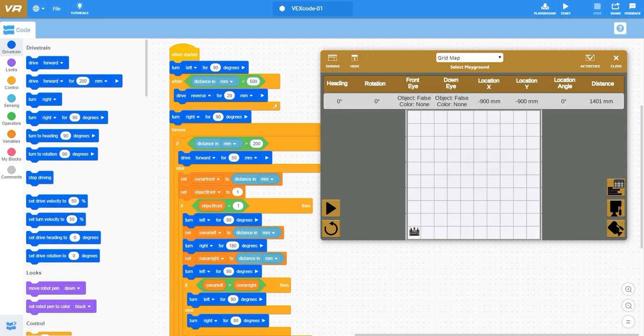Once we've gone beyond that 500 millimeter point or we equal it then we'll jump out of that while loop. And then since we've turned to the left we're turning back to the right 90 degrees.